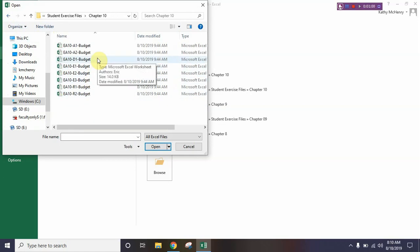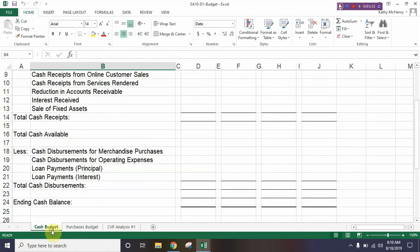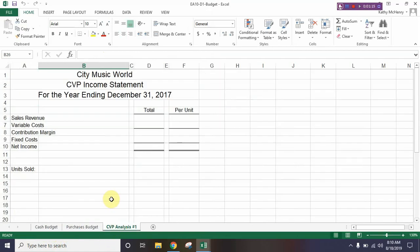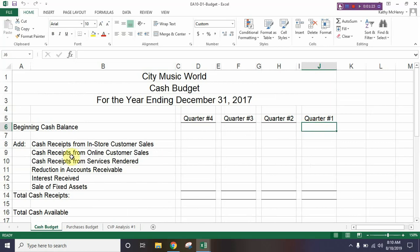We're looking for EA 10 D1. What we have here is a workbook that has three different tabs: a purchases budget, a cash budget, and a CVP analysis. We're going to start on our cash budget tab and go to cell J6. Looking at this cash budget, it starts with quarter four, quarter three, quarter two, and quarter one — kind of backwards from how you'd read left to right. We're going to go to cell J6 and type in twenty-three thousand.